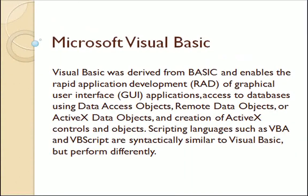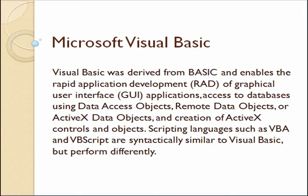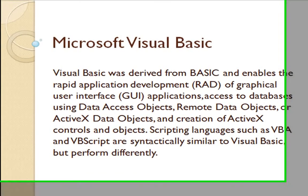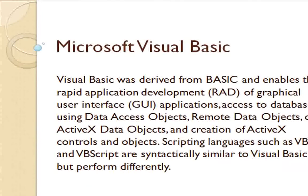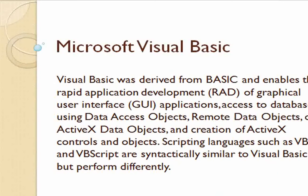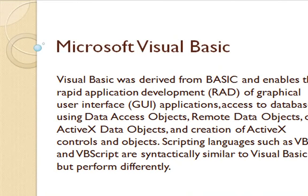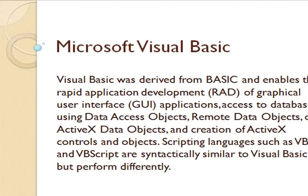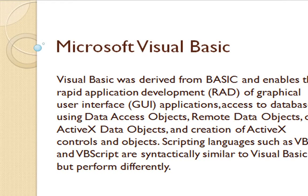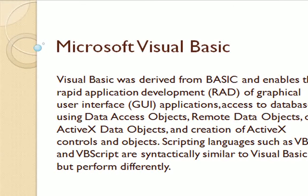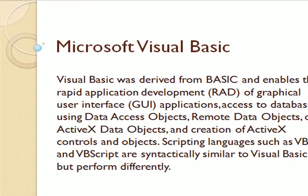Visual Basic was derived from BASIC and enables rapid application development of graphical user interface applications, access to databases using data access objects, remote data objects, or ActiveX data objects, and creation of ActiveX controls and objects. Scripting languages such as VBA and VBScript are syntactically similar to Visual Basic but perform differently.